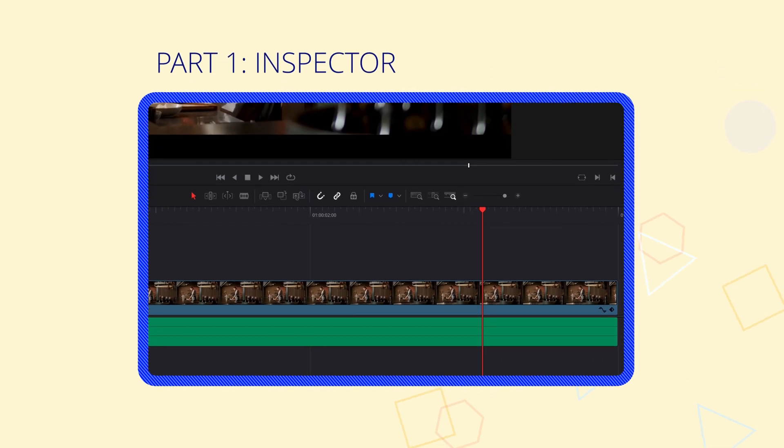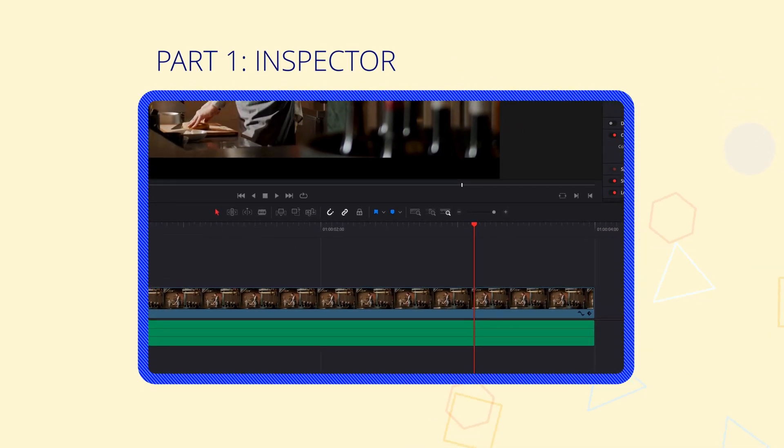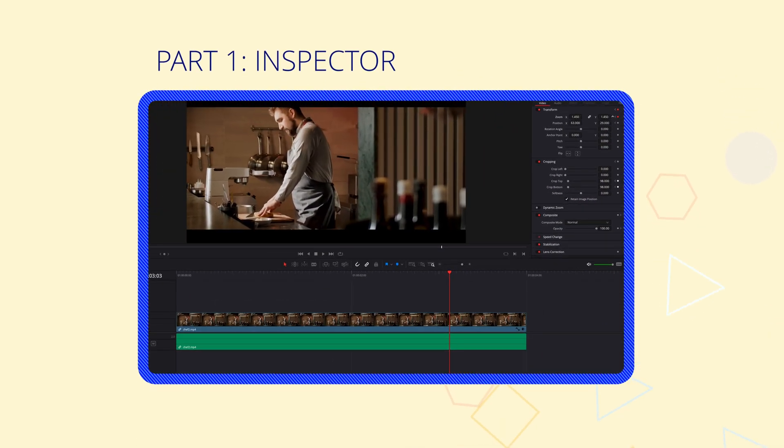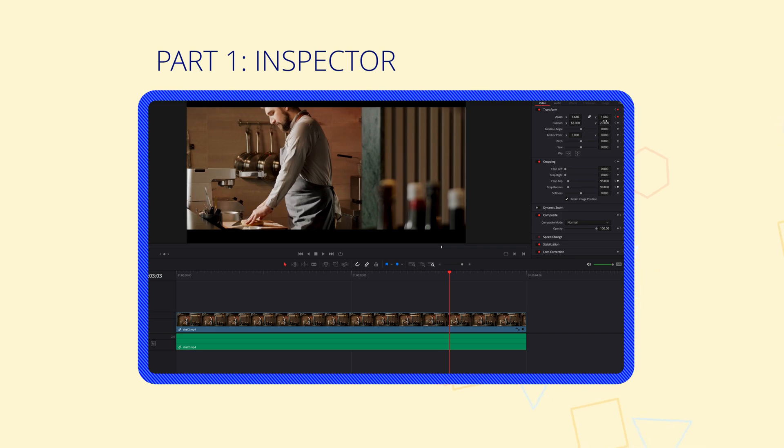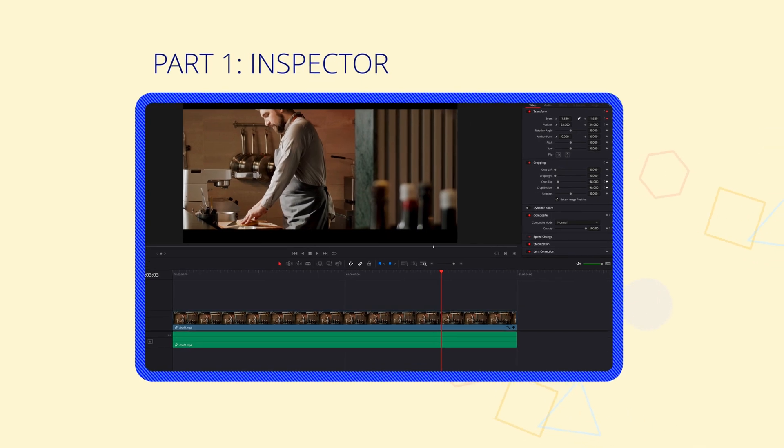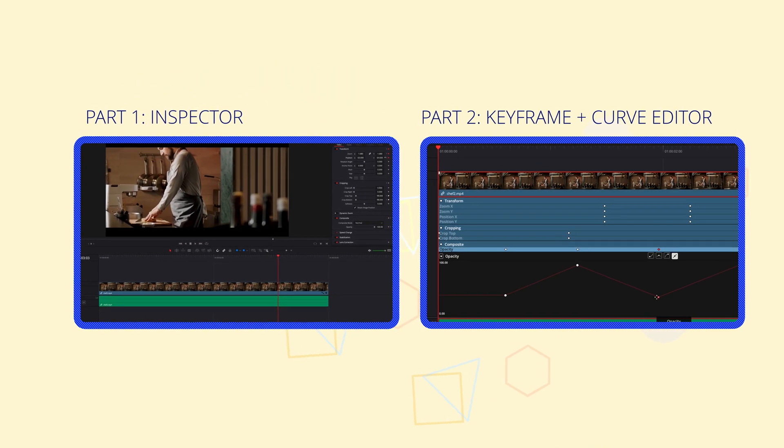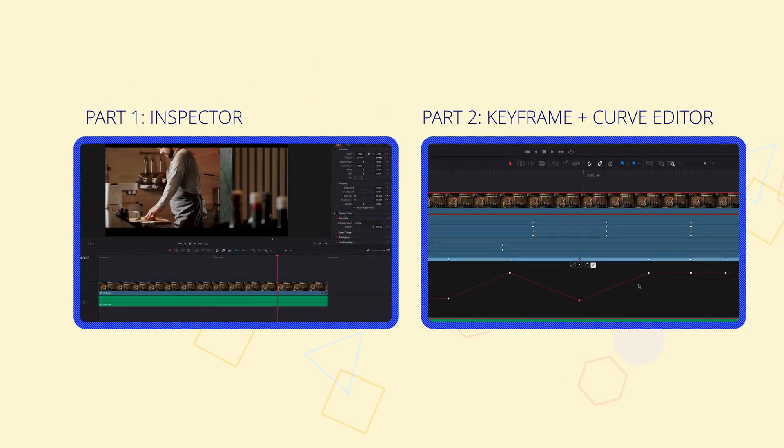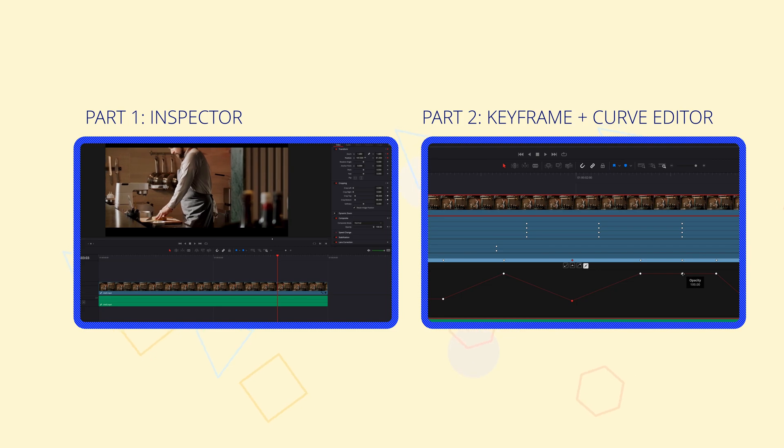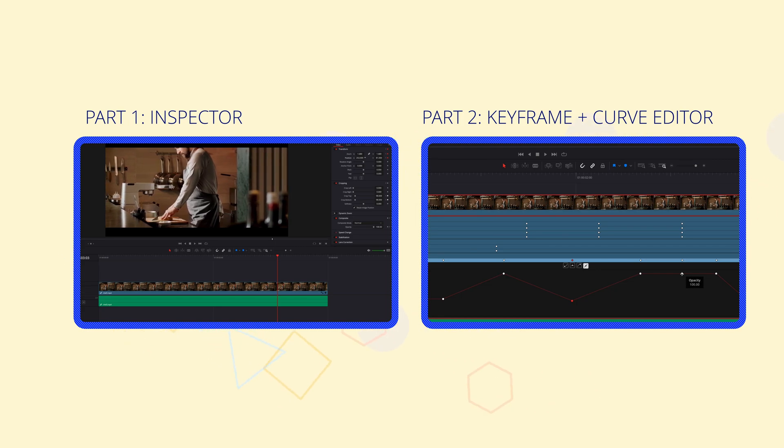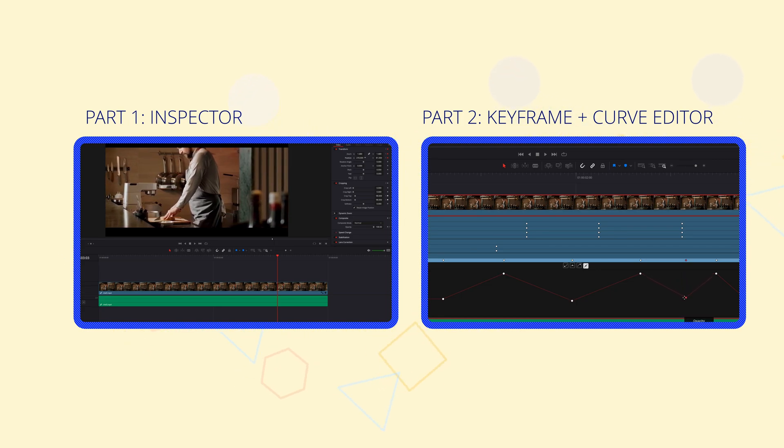In this two-part series, we're going to look at how to keyframe on the edit page through Inspector, Keyframe Editor, as well as Keyframe Curve Editor. So without further ado guys, let's go ahead and get started on part one of the series.